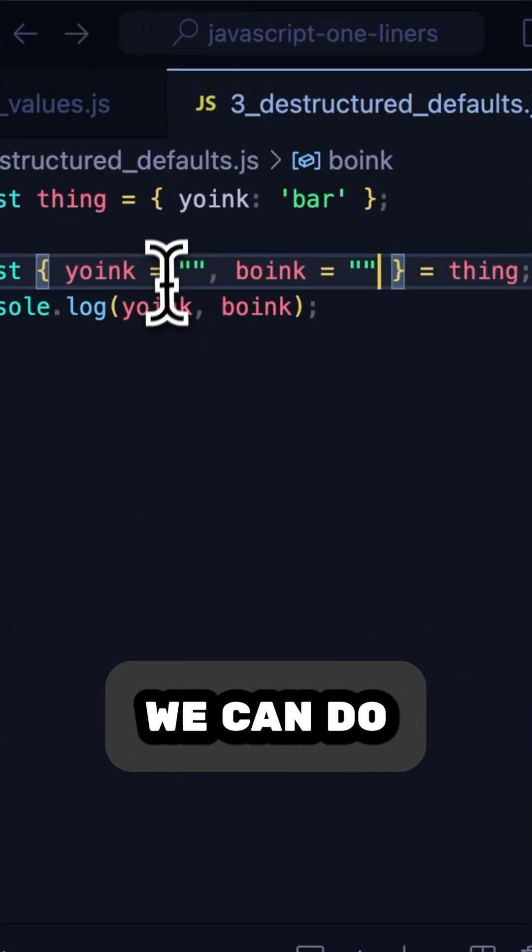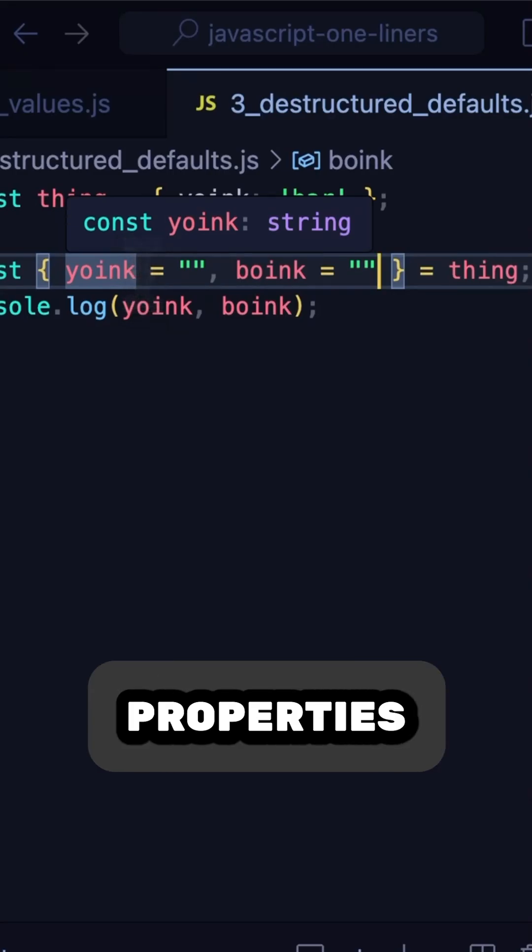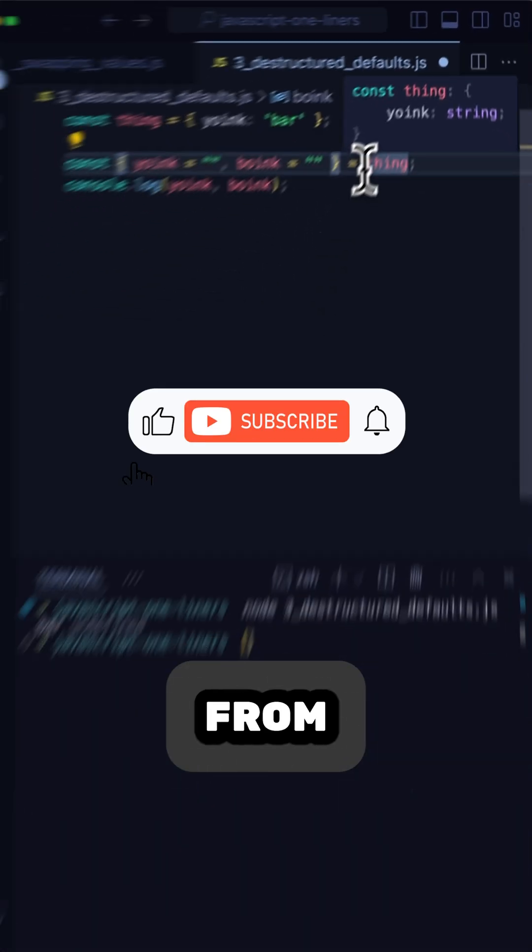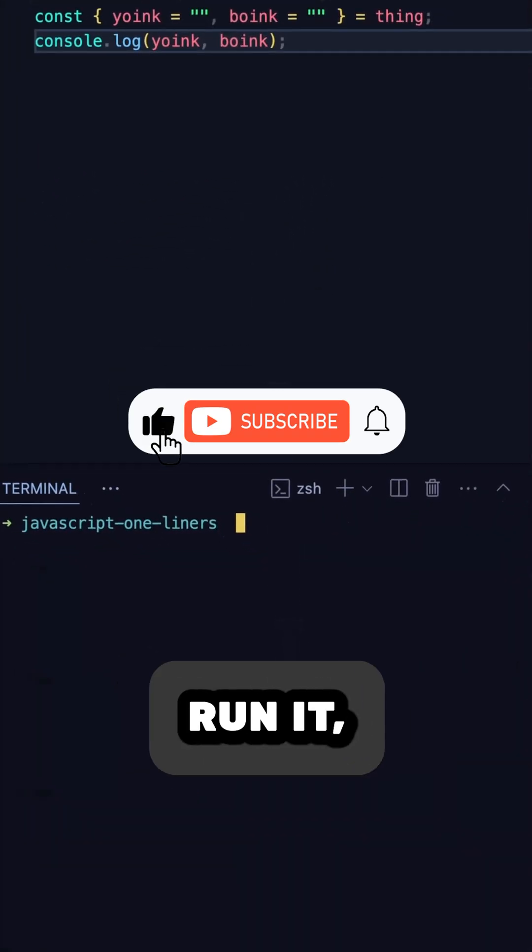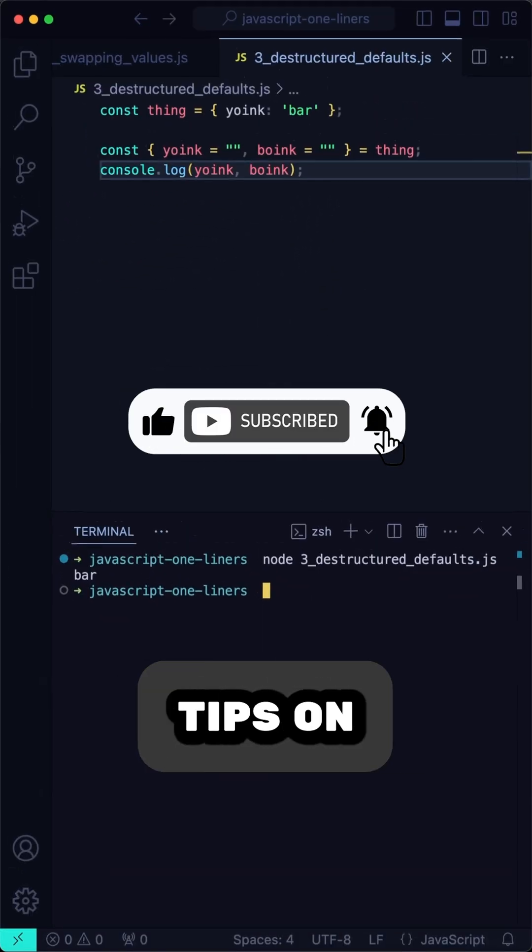However, what we can do is set a default value for each of the properties we're trying to destructure from the object. And now if we run it, we no longer get undefined.